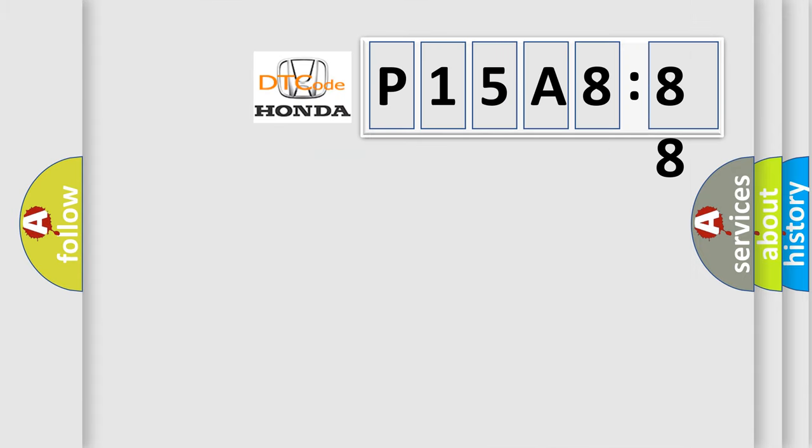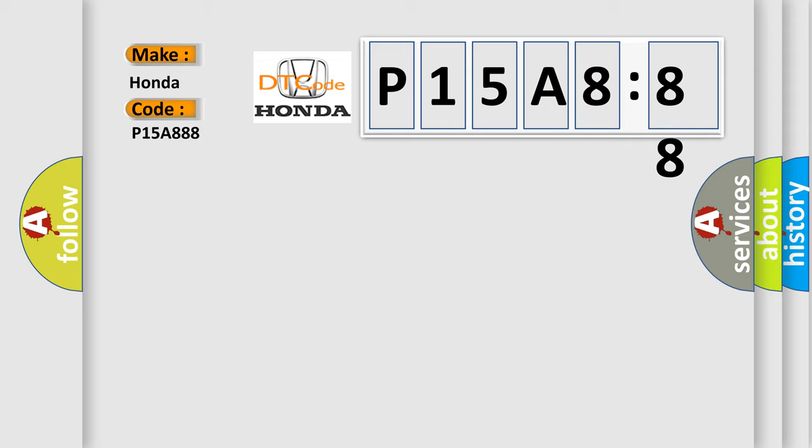So, what does the diagnostic trouble code P15A888 interpret specifically for Honda car manufacturers?